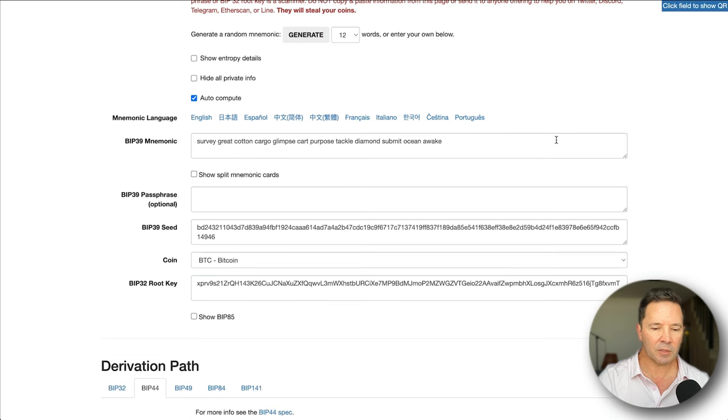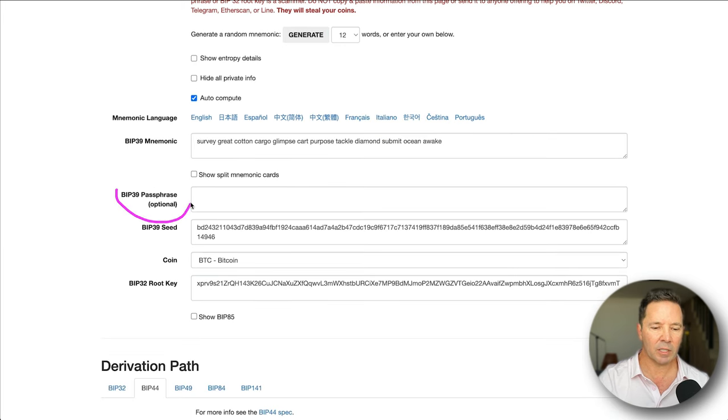When I press generate, I generate a seed phrase - there is my 12-word seed phrase. If you scroll down a bit farther, you can see that one of the options is to create a passphrase. I need to explain something about passphrases: they're like a 13th or 25th word to your seed phrase and they're a great idea for increased security. But they create a completely different account than just using the seed phrase alone.